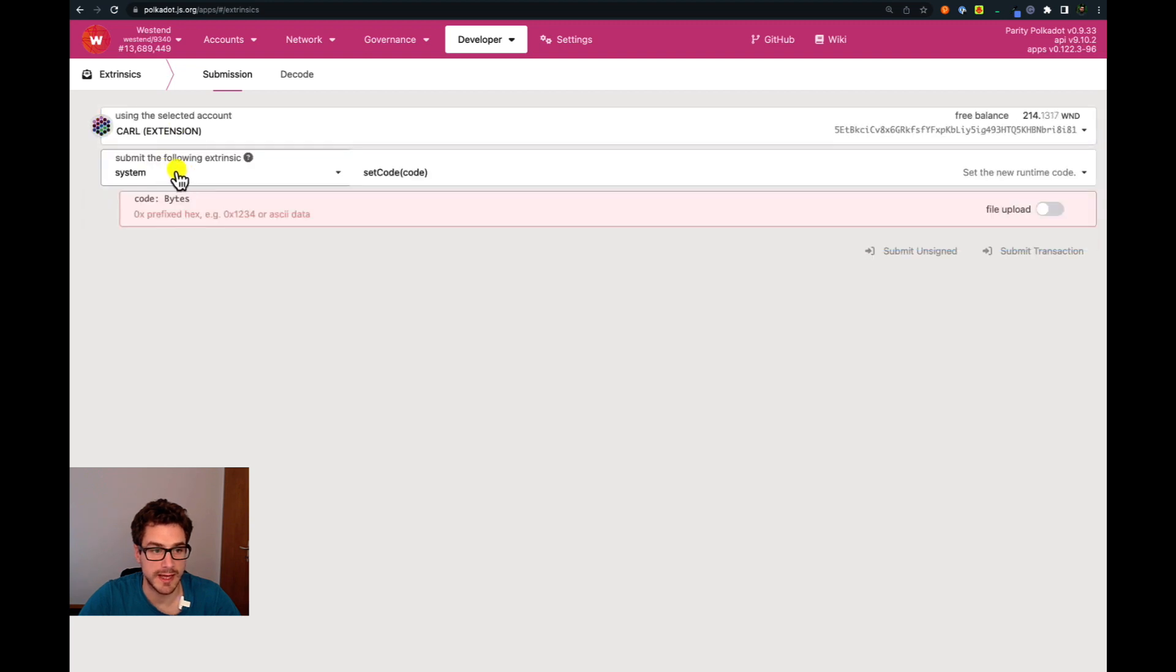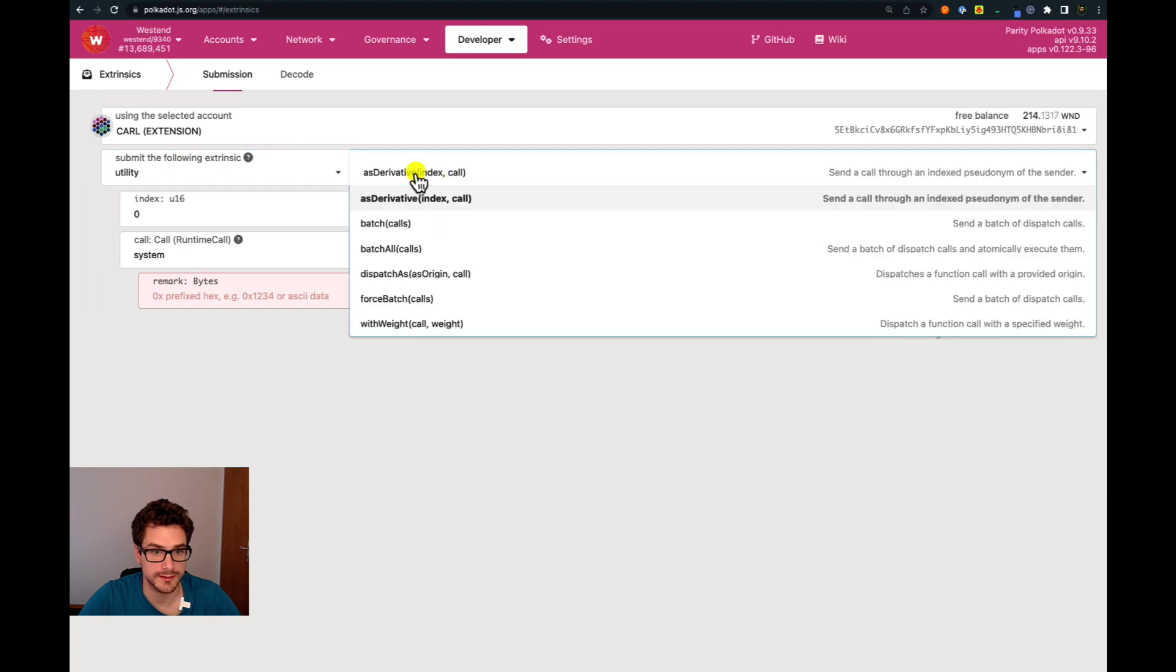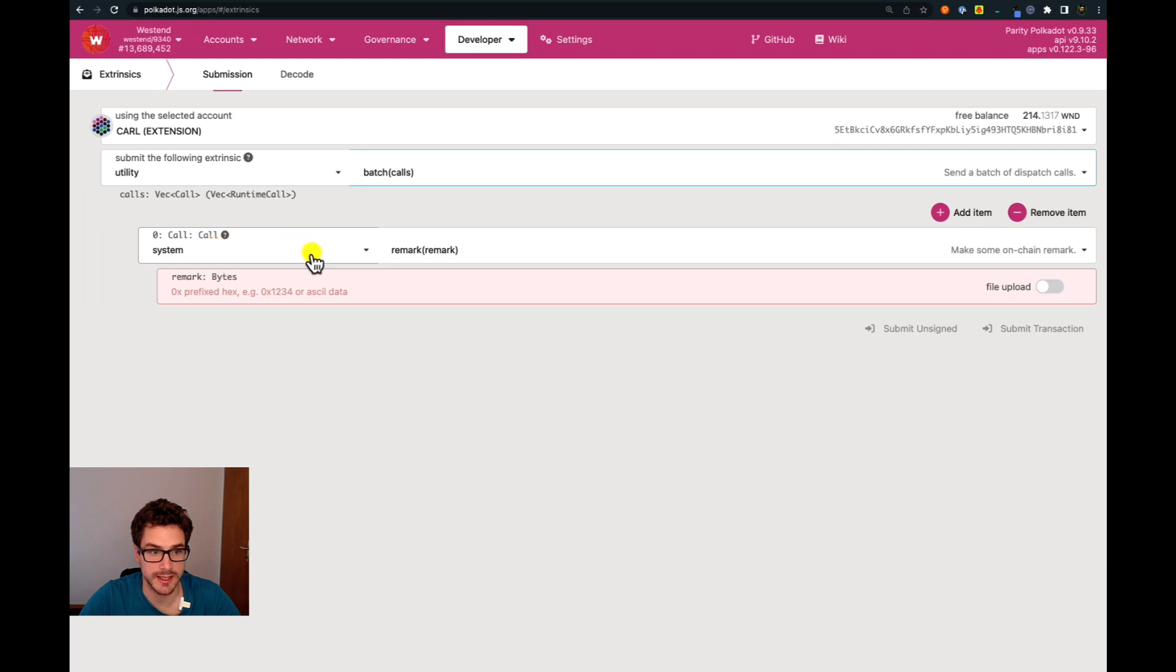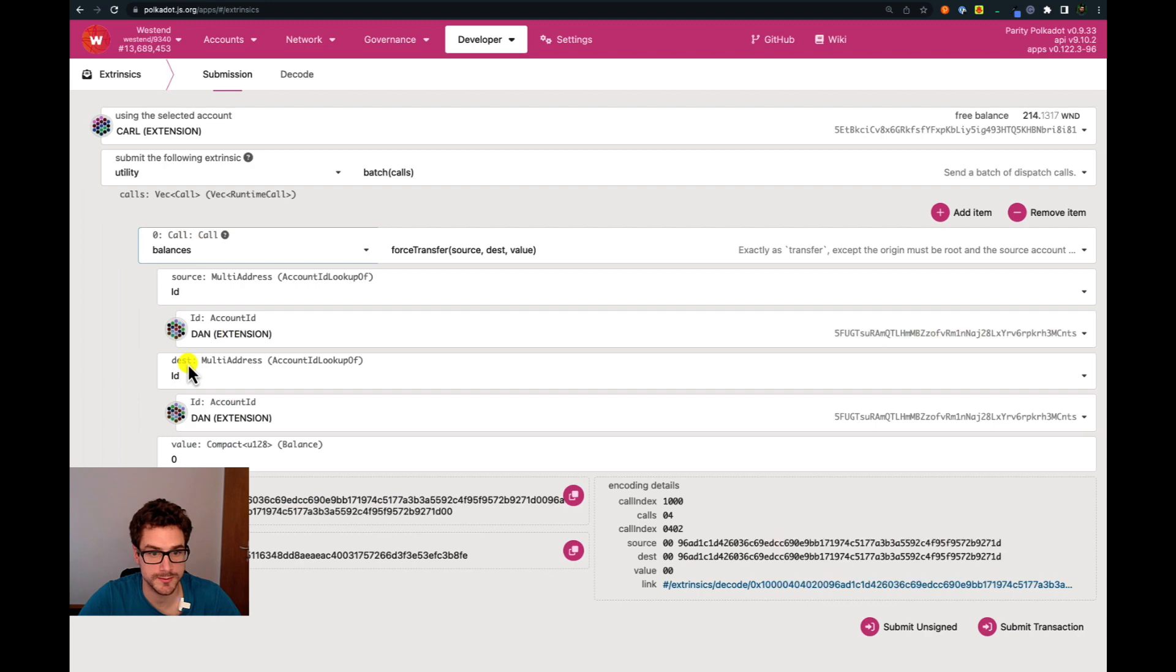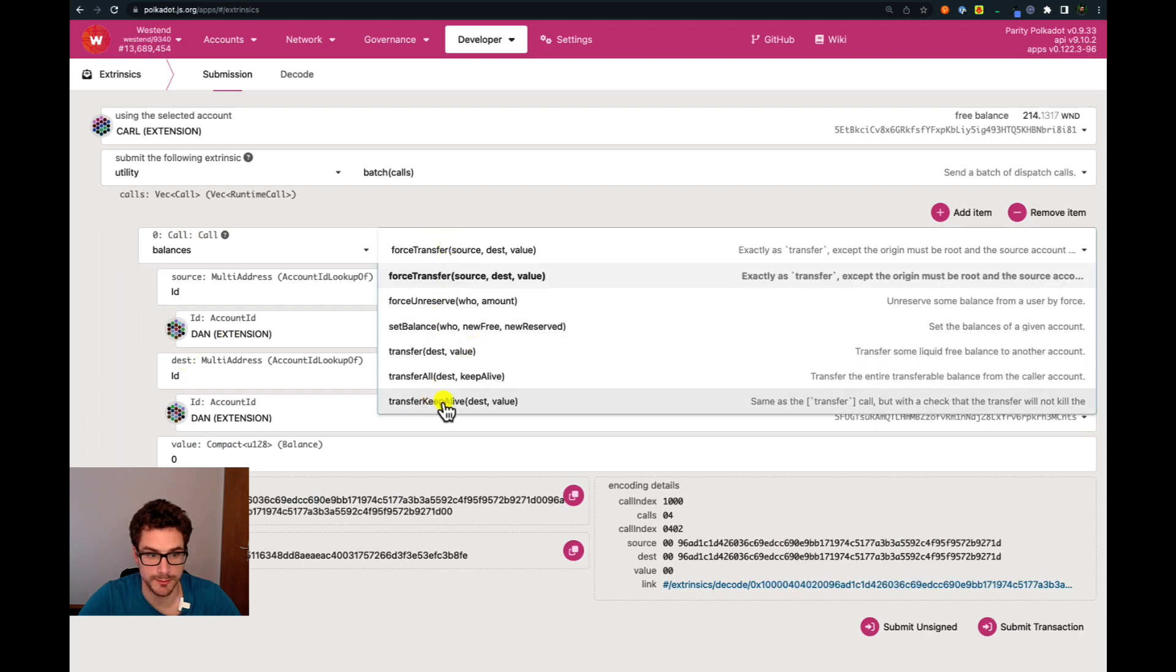The palette is the utility palette. Then we select batch calls and here we can select the type of palette again. So the palette is balances and then the function is transfer keep alive.